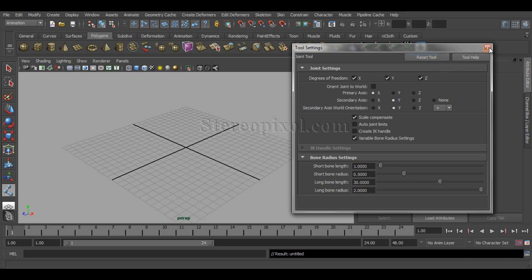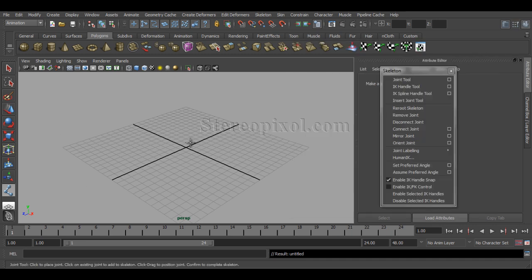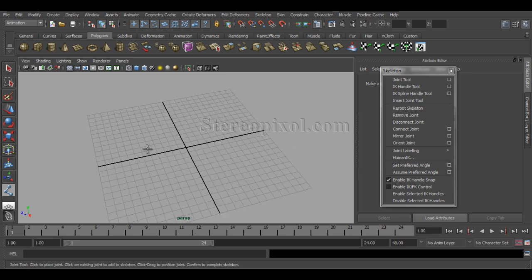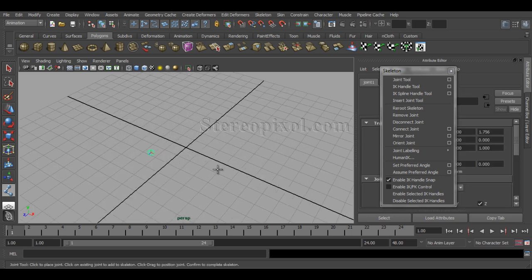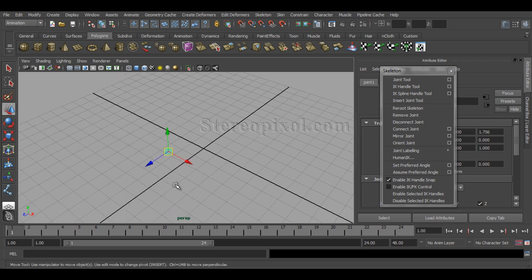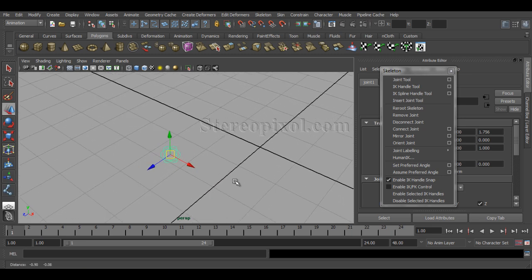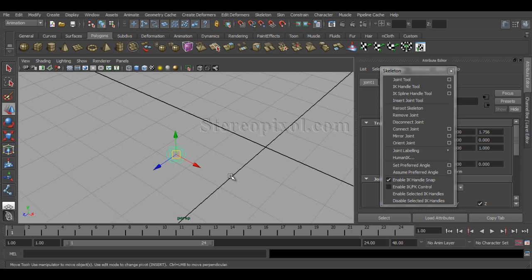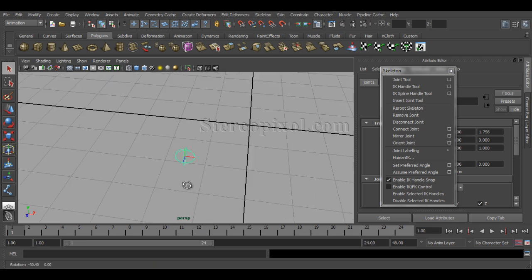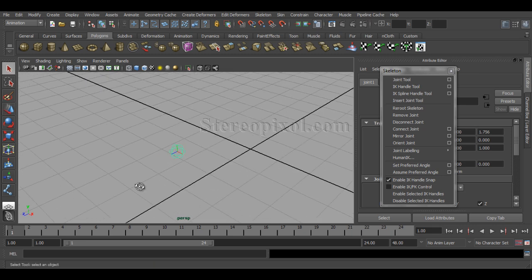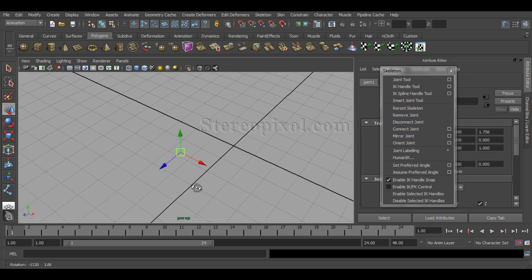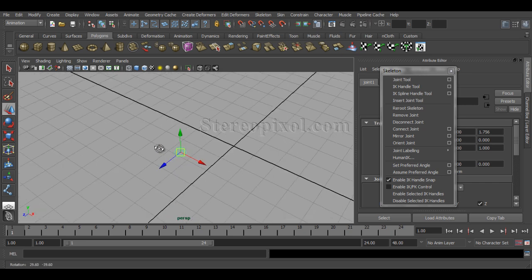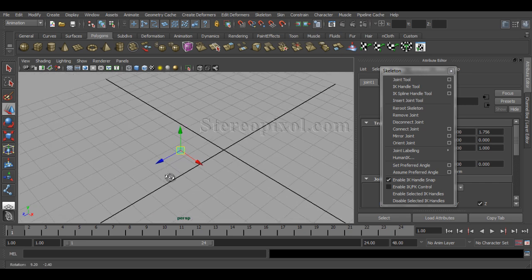Let's reset the tool options and see what comes up. If I just click on the viewport, you can see a spherical kind of object will appear — this is a joint, a single joint. If I hit Enter, that creates one single joint.